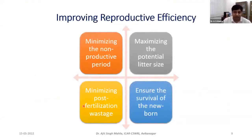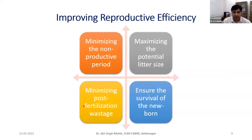We will focus on four aspects to improve reproductive efficiency of sheep and goat. First is to decrease the non-productive period and control the breeding period. Second is to maximize potential litter size by augmenting the ovulation rate. Third is minimizing post-fertilization losses by ensuring successful embryonic and fetal development. Fourth is to ensure survival of newborn and their ability to grow and mature into productive life efficiently.